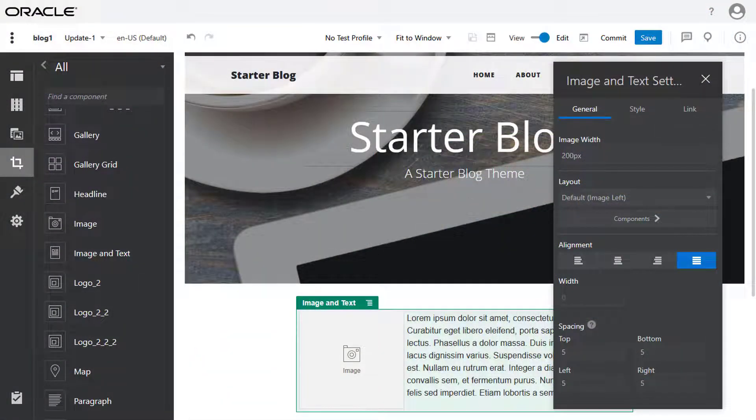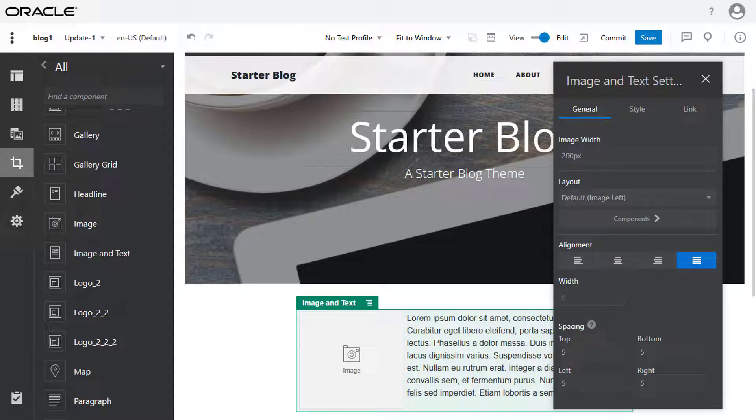Oracle Content Management offers SiteBuilder, a WYSIWYG site editor to create, update, and publish your sites.